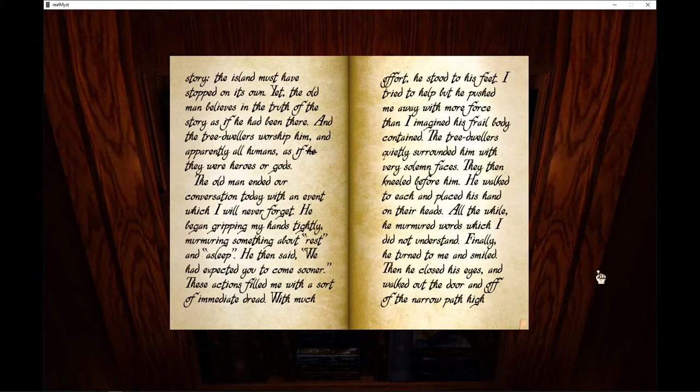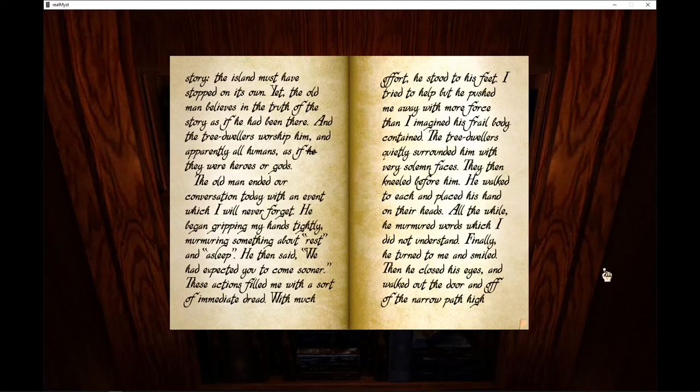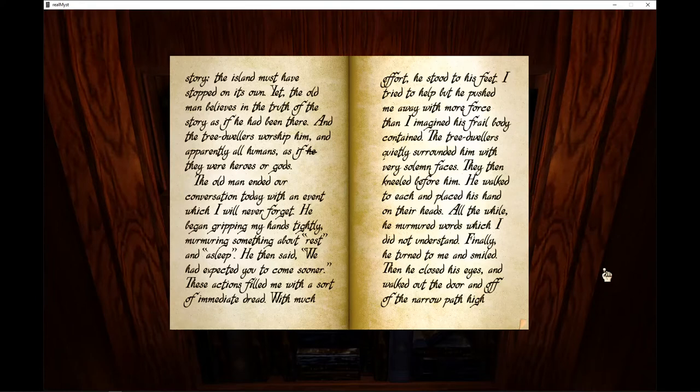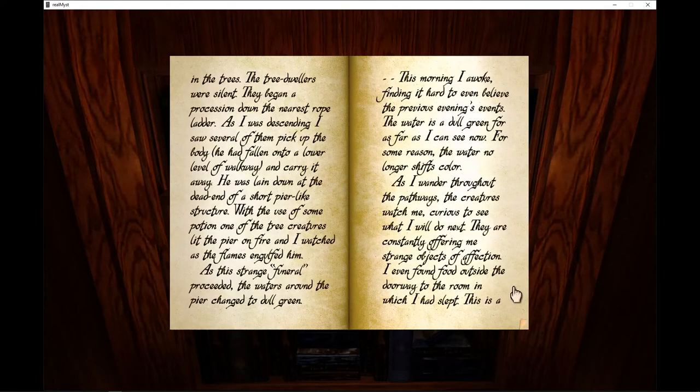The tree-dwellers quietly surrounded him with very solemn faces. Then they kneeled before him. He walked to each and placed his hand on their head. All the while, he murmured words which I did not understand. Finally, he turned to me and smiled. Then he closed his eyes and walked out the door and off the narrow path high in the trees.